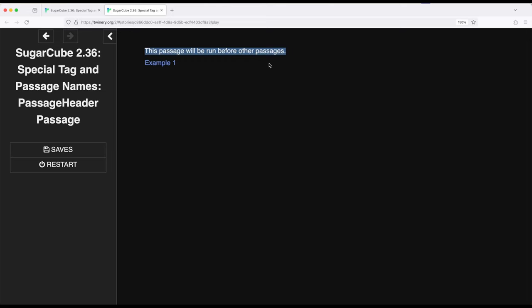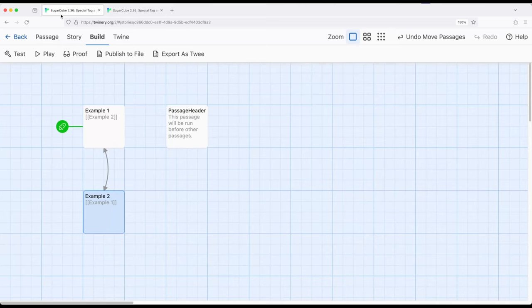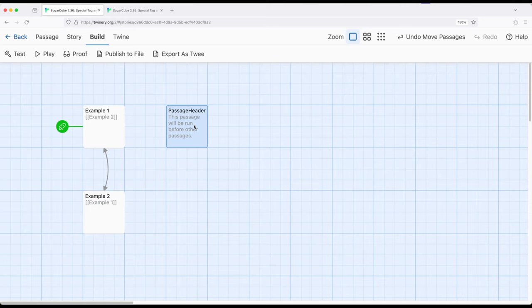there's a special passage for that called PassageHeader, capital P, capital H. PassageHeader has special meaning to SugarCube and is among a number of different special passages that SugarCube supports for different functionality.